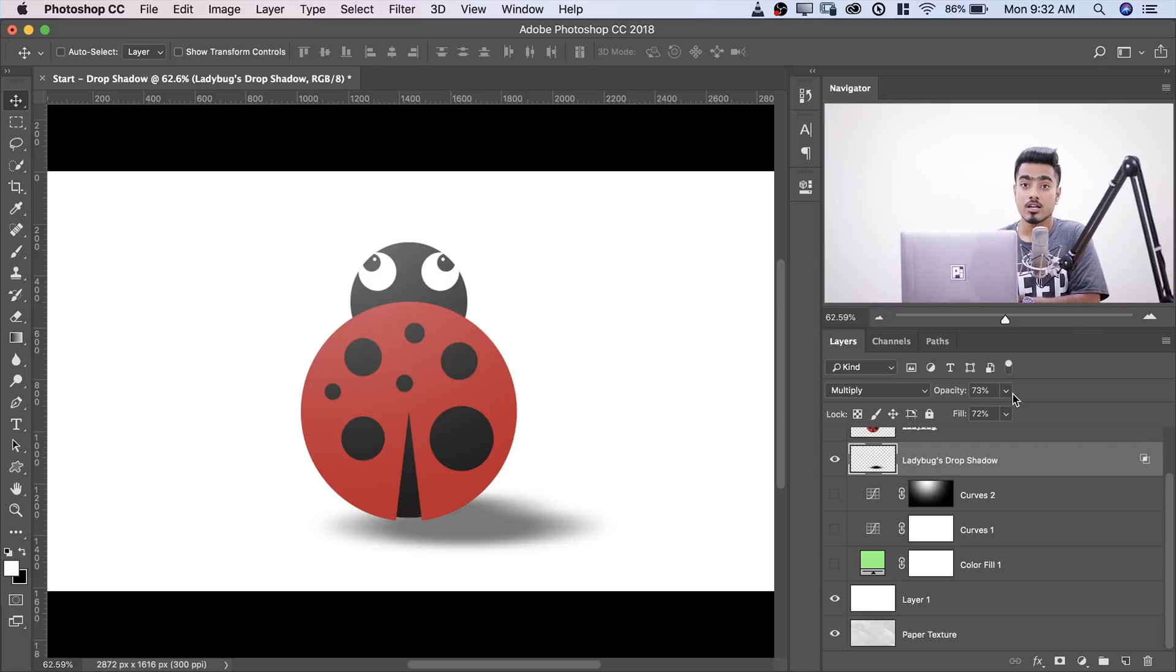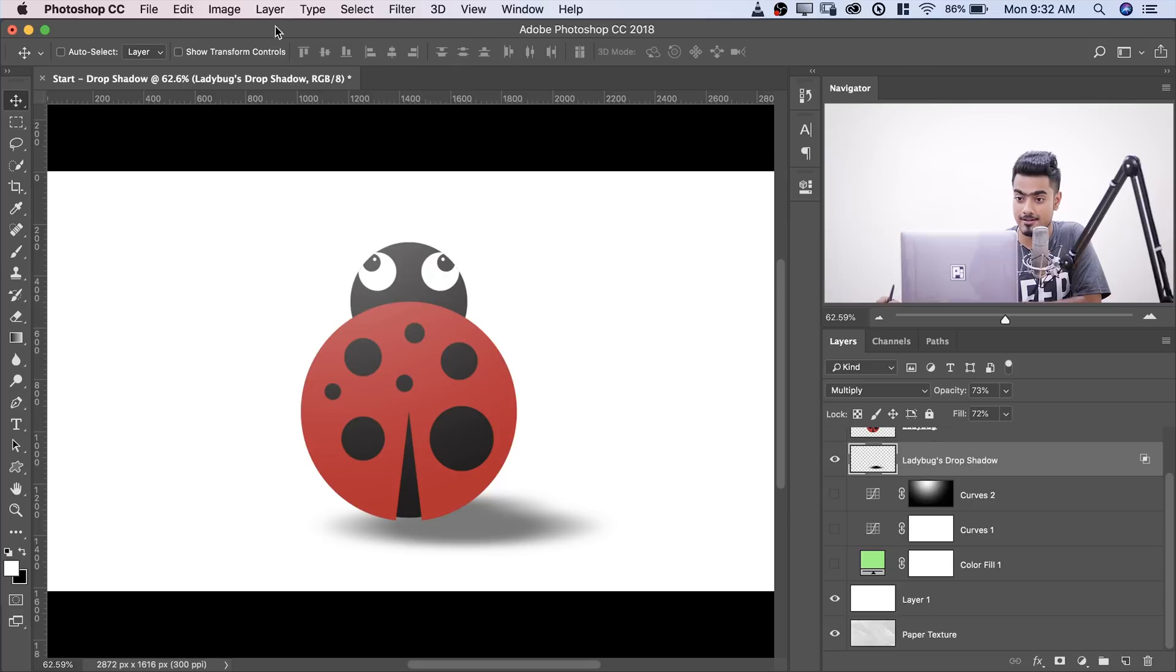Trick number one, to move the shadow from the image. Once you're into the Layer Styles dialog box, once you're into Drop Shadow, you don't have to mess with the angle or the distance. You just can move the shadow from the image. Just click and drag.